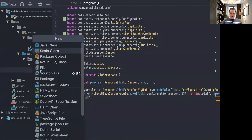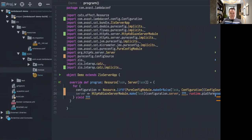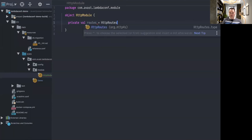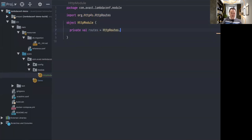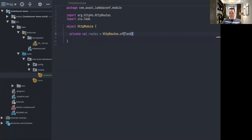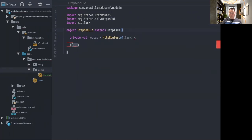You might wonder where this runtime comes from. This whole main object extends from `ZioServerApp`, which is a trait from SST. It gives you basically the ability to run an HTTP4S server app for you using ZIO, so you get the runtime from there. And now we need the routing, so we'll create an HTTP module.